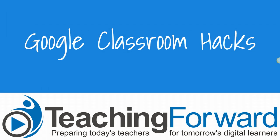This is Jen Judkins with Teaching Forward. This tutorial video covers some Google Classroom hacks to help you maximize your use of Classroom with students.